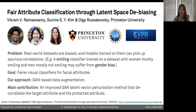Our work tackles the problem of dataset bias in visual attribute classification. In particular, to train fairer visual classifiers for facial attributes, we propose a method to augment and de-bias the dataset using Generative Adversarial Networks, or GANs.